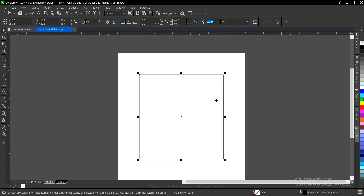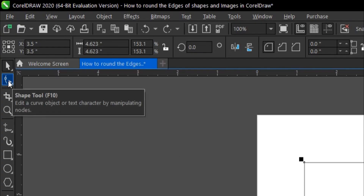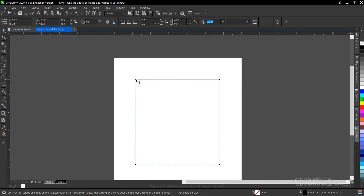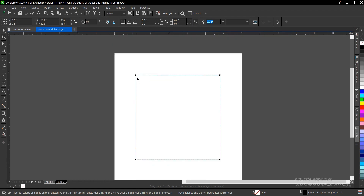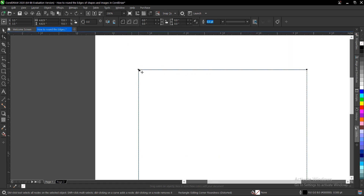There's another way to do it. You can select the shape and head to your toolbar section and select the shape tool. If you notice these black nodes here, you can just drag — without holding anything — to drag the edges and round all corners. If you want to curve just one edge, hold Ctrl and drag.